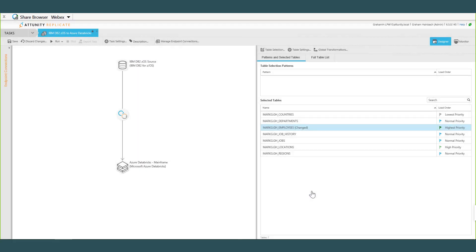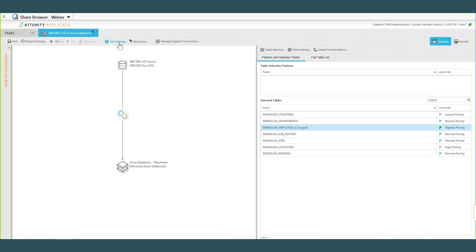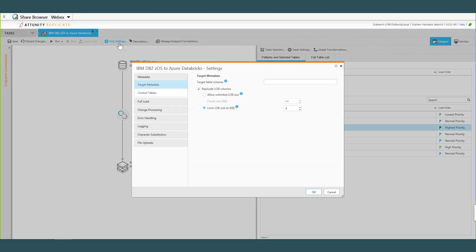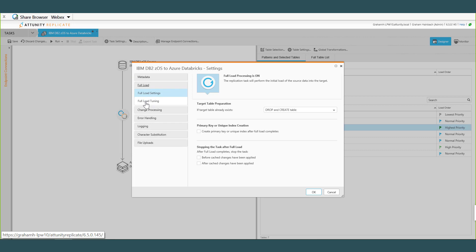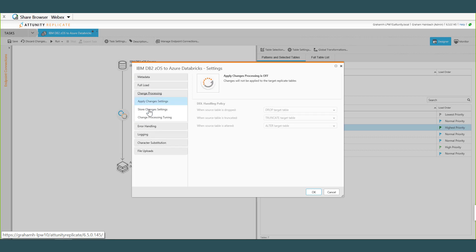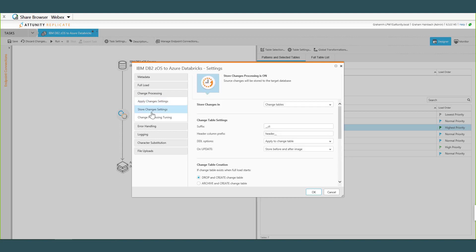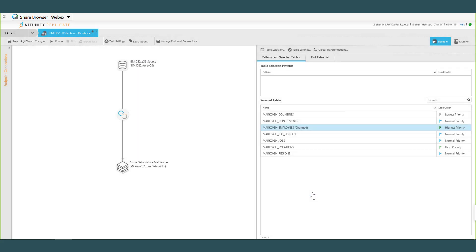So anytime DB2z is the source, that option will actually pop up in your task settings. Awesome, thanks Mark. I did not know that. Learn something new every day. That's pretty cool. All right, so we have our task ready to go. We have our tables set. Under my task settings for Databricks, we are going to run our full load task. I'm going to run five in parallel. Under Change Processing, we've applied changes off but we've stored changes on. So we're going to build a base table and then we'll call it Change Table when we do our change data capture part of this demonstration.